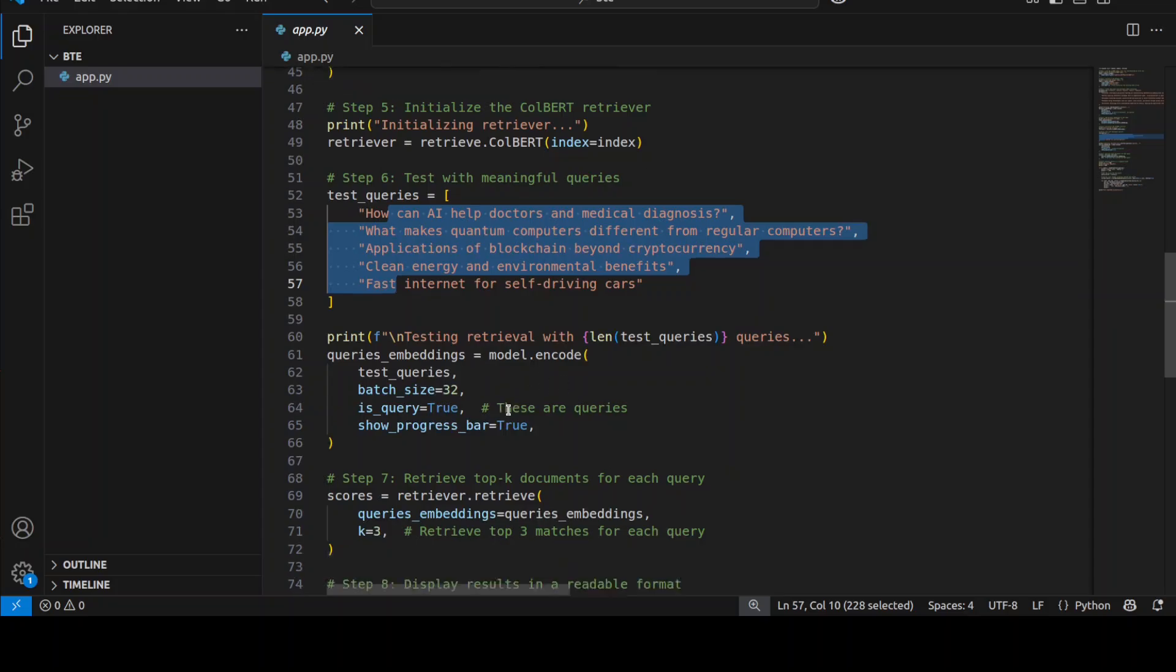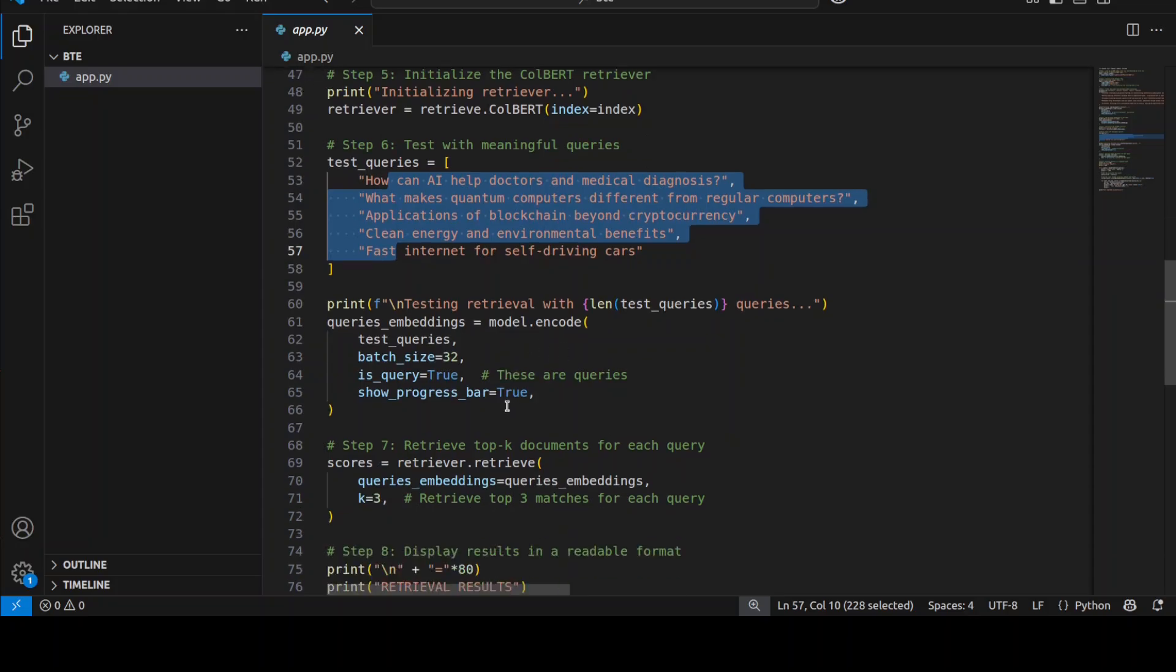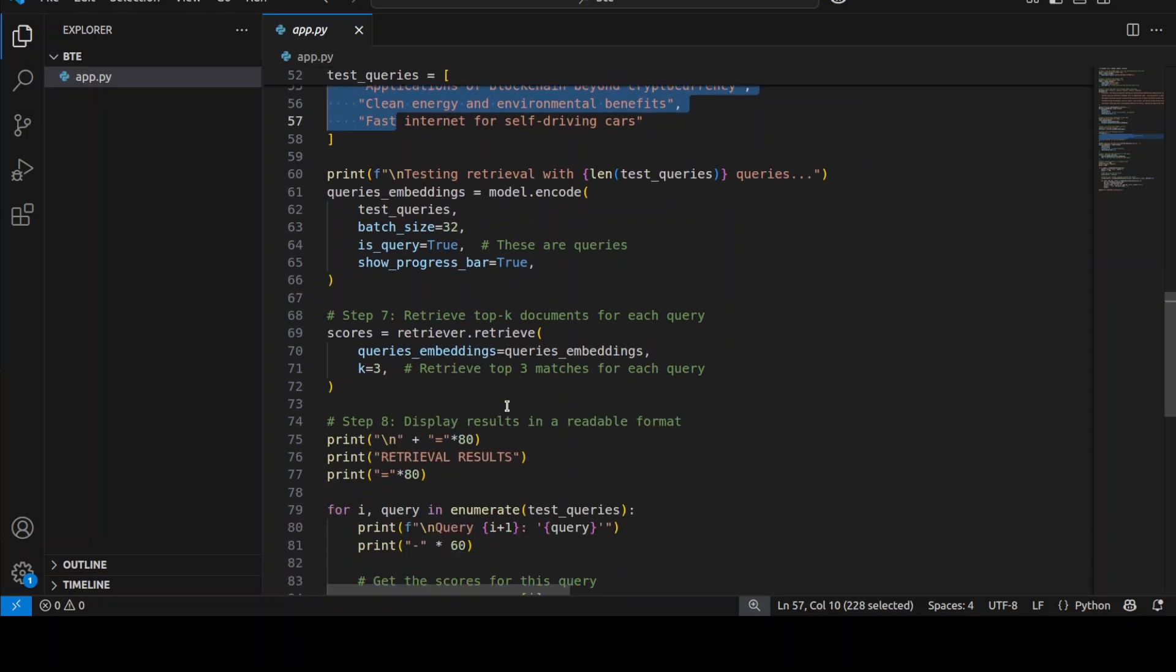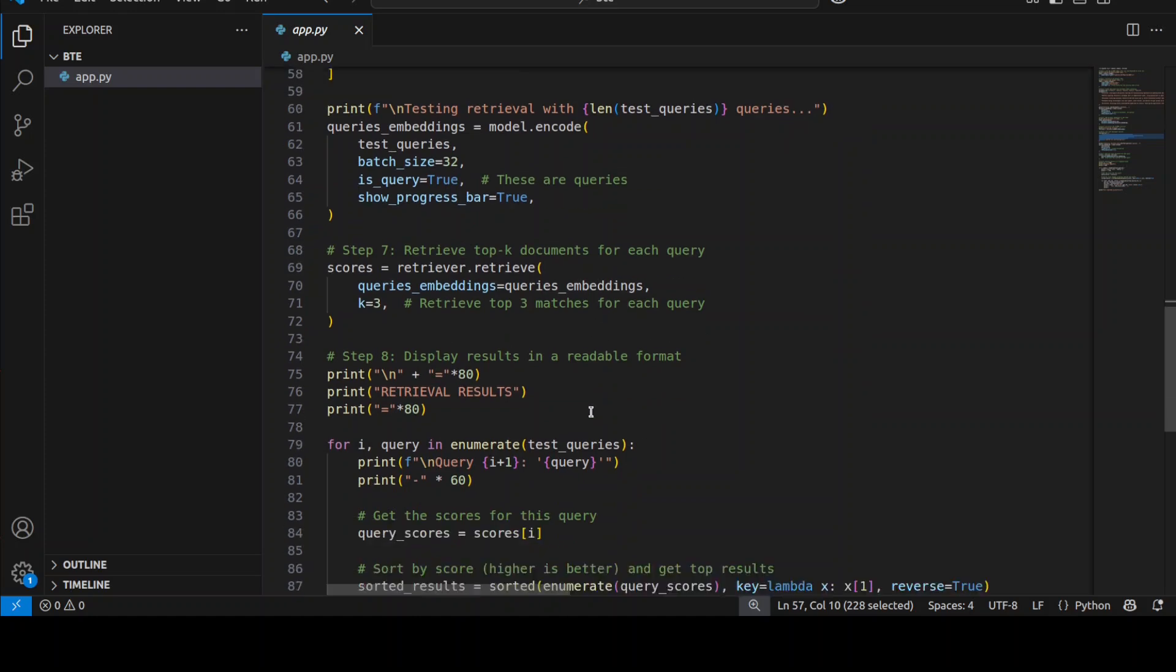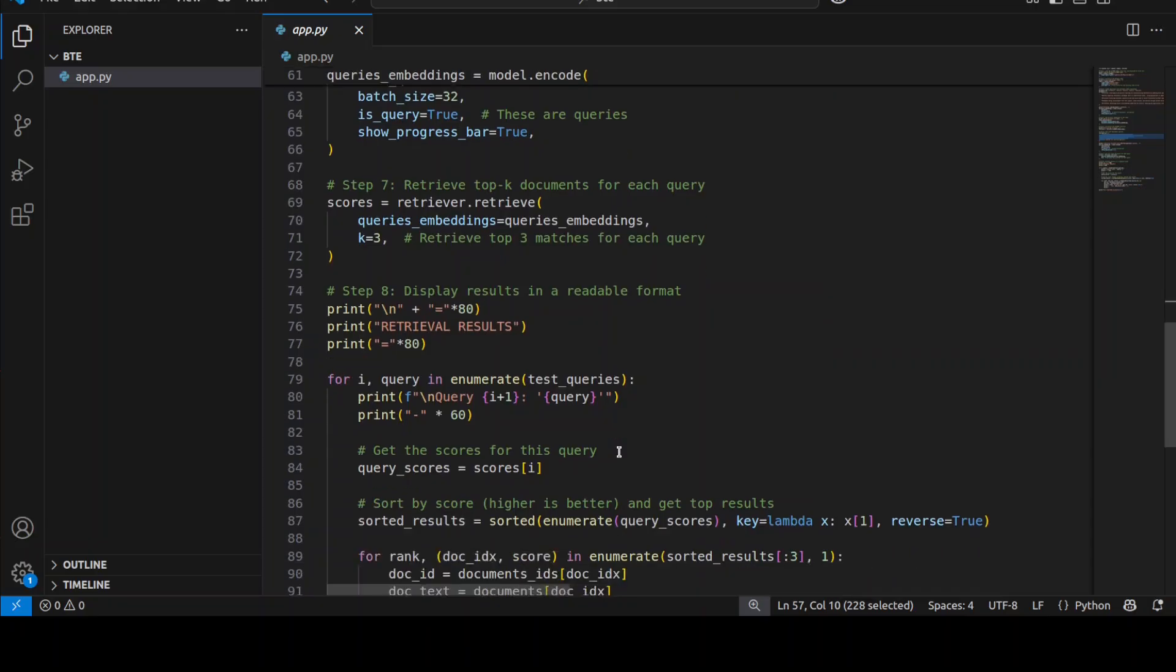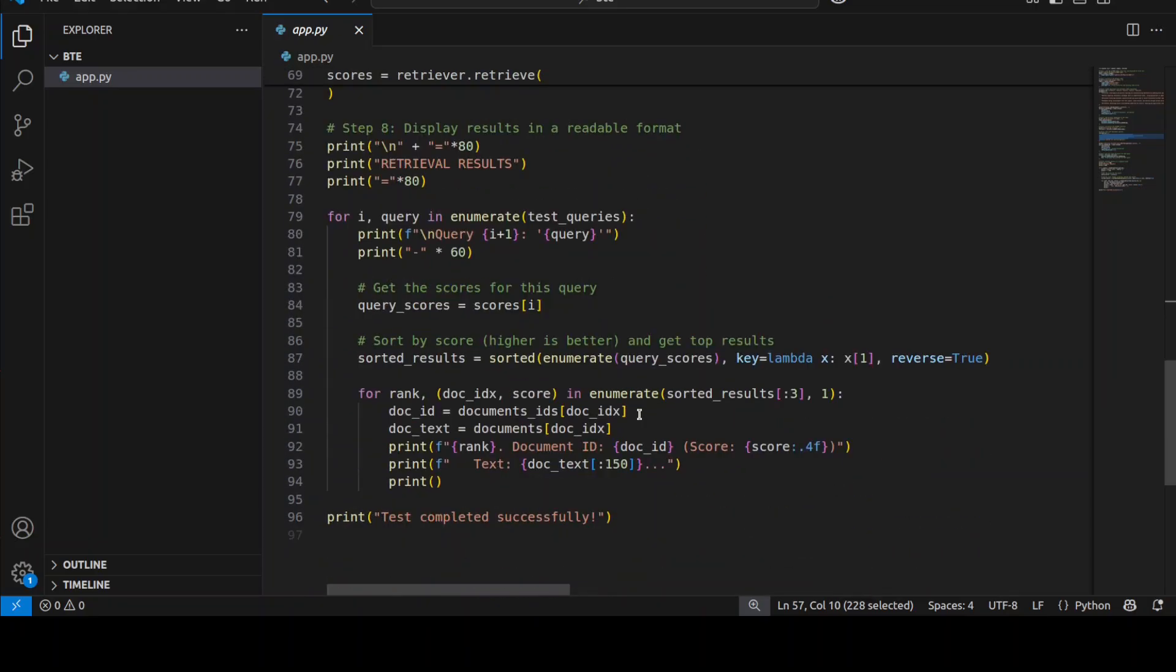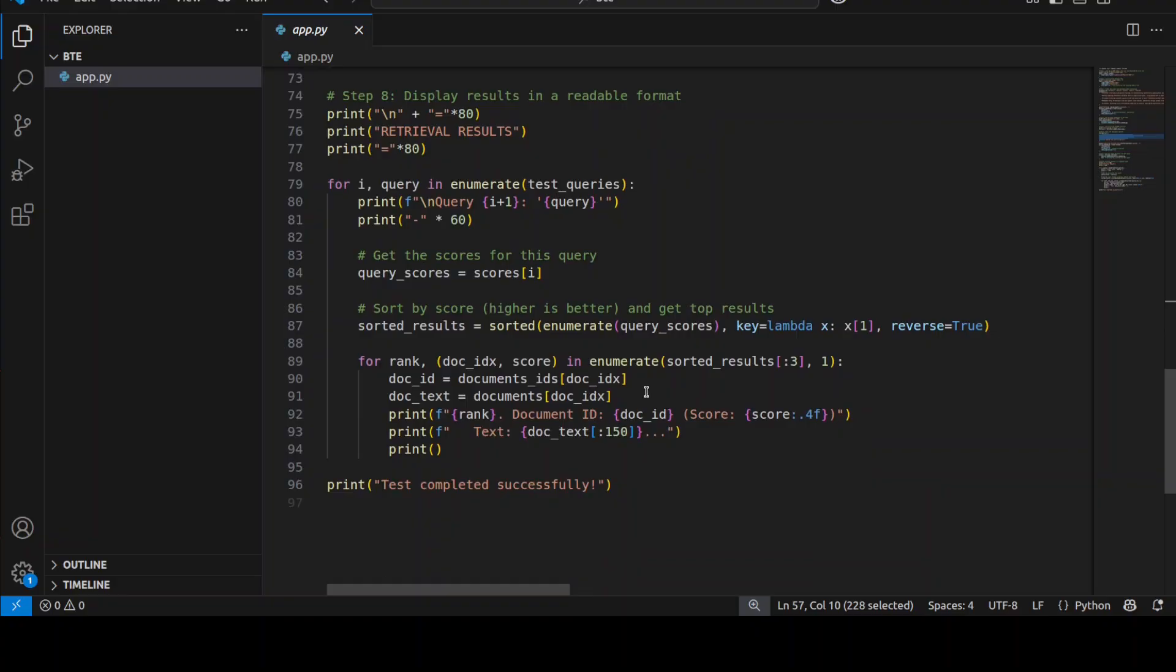Then we are encoding it, after that we are getting the scores to see if the queries match with these documents or not, and then we are displaying the result here. So all in all what this code is doing is primarily demonstrating a complete document retrieval pipeline using this ModernColBERT model.